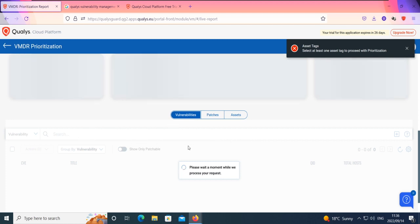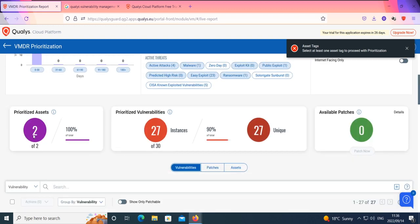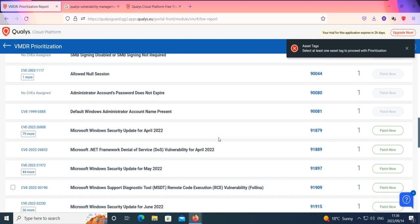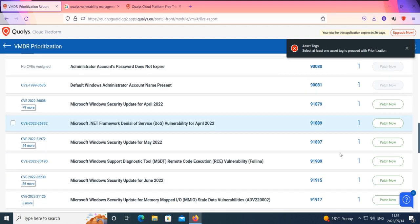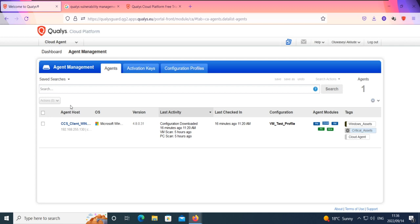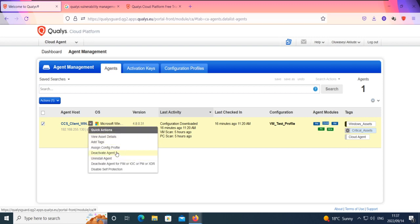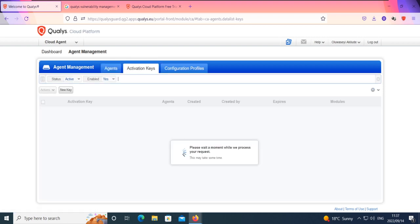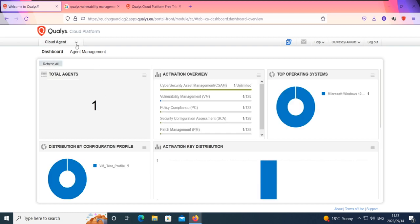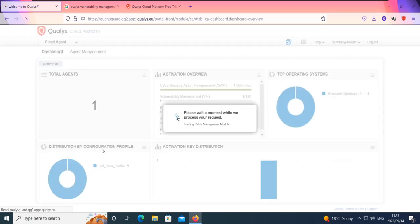It provides the assets and vulnerabilities that should be prioritized. It shows we have one asset, and it prioritized 27 vulnerabilities out of 30 — 90% — saying that 27 are actually unique. Some of them don't have patches available. For those that do have a patch, you can actually patch now directly, based on the licensing for that particular IP address. This brings us back to the activation keys to confirm patch management is attached, and then we can go to patch management specifically to see how we can patch that particular vulnerability.